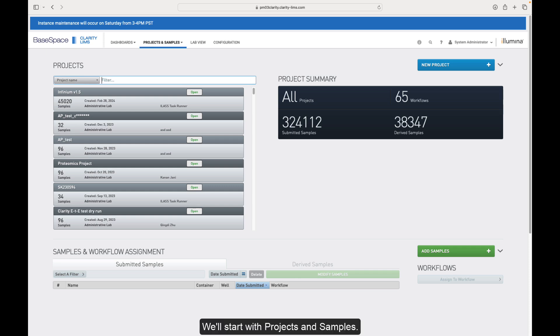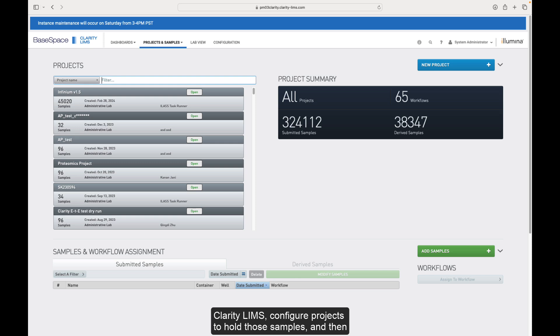We'll start with projects and samples. Projects and samples is where we accession samples into ClarityLIMS, configure projects to hold those samples, and then assign those samples to a given workflow.